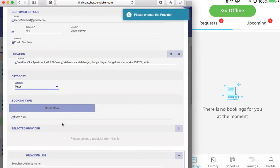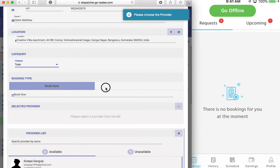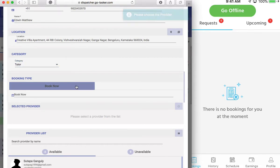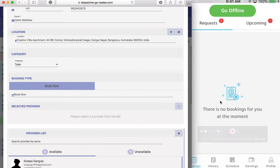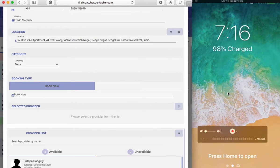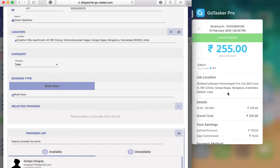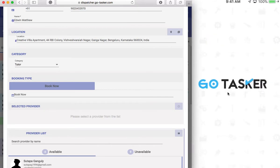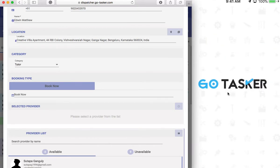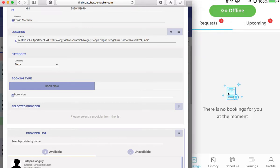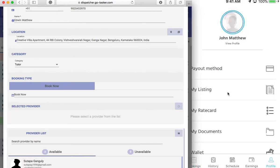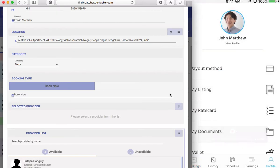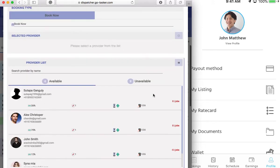Let's have tutor here. And we have a book now option. So let's book. For now, we have an available provider here. So if I go to the provider application here, you can see that I can go online and the provider is John Matthew. So let's check his availability, if he's here or not.